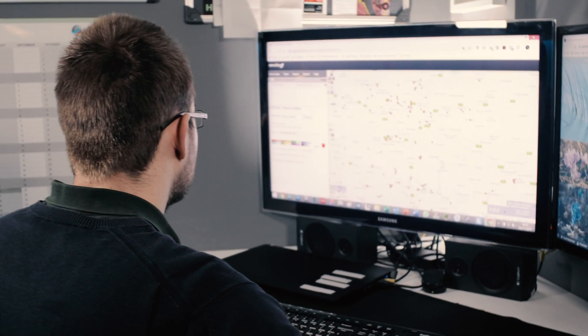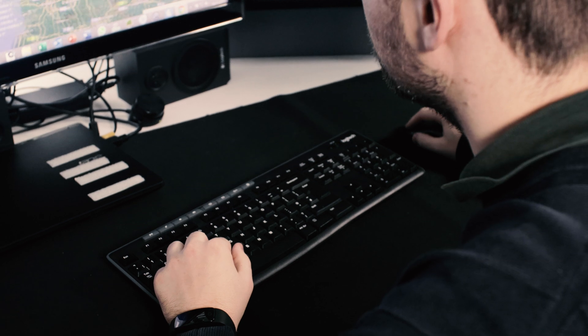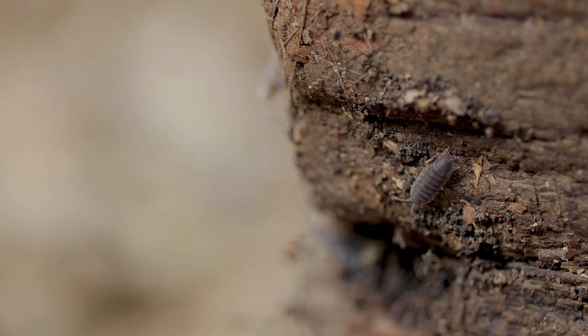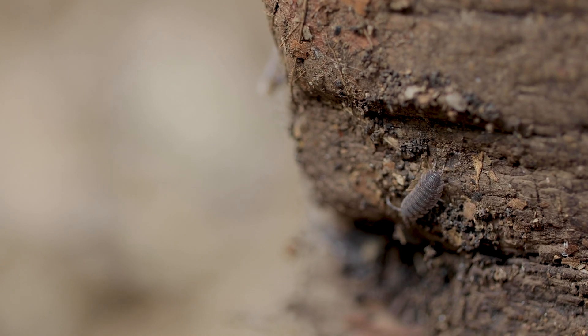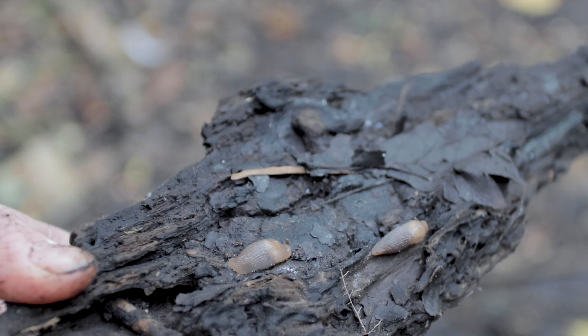Once your record has been submitted, it undergoes a process of validation and verification. All the records that are submitted to us go through a verification and validation process. Here's Simon Pickles from the North and East Yorkshire Ecological Data Centre. We will, if we believe a record not to be correct, let people know. But we will also do it in a constructive way, because the whole purpose of submitting the record is to build your expertise.